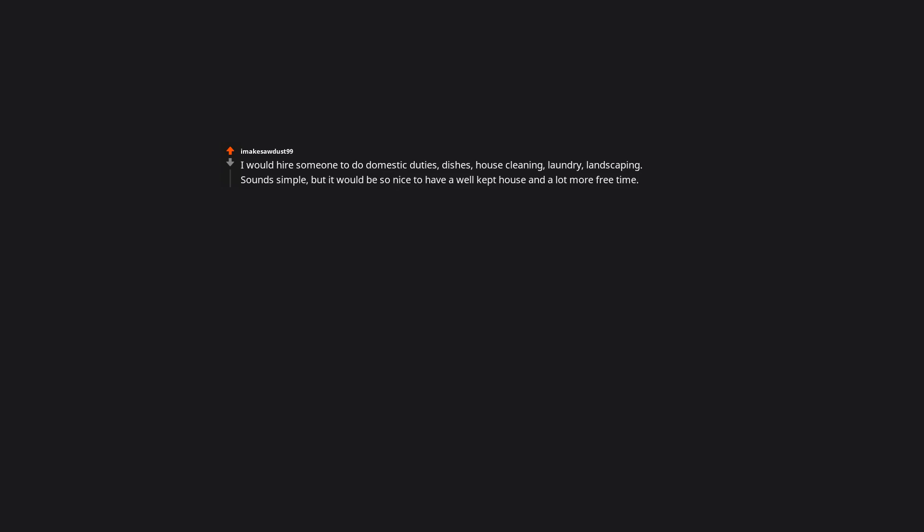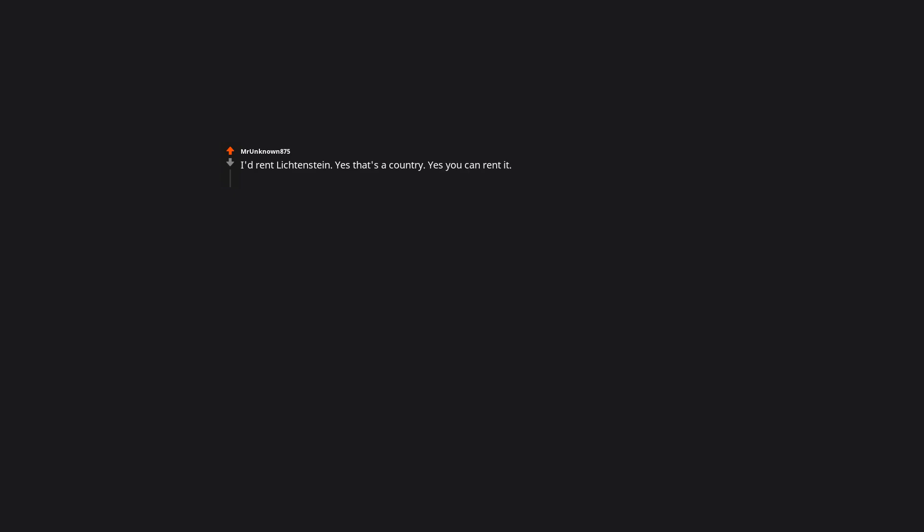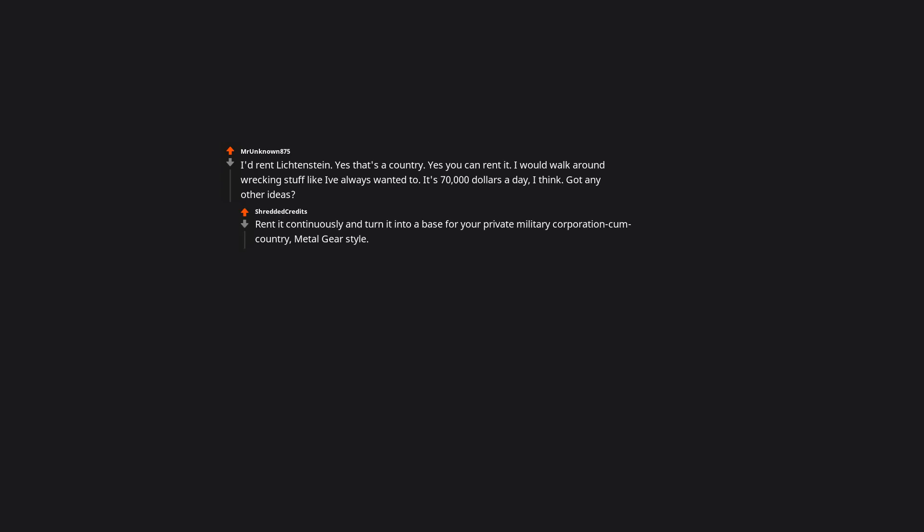YouTube premium. Oh come on. Nobody ever needs that. I would hire someone to do domestic duties, dishes, house cleaning, laundry, landscaping. Sounds simple, but it would be so nice to have a well-kept house and a lot more free time. I'd rent Liechtenstein. Yes that's a country. Yes you can rent it. I would walk around wrecking stuff like I've always wanted to. It's $70,000 a day, I think. Got any other ideas? Rent it continuously, and turn it into a base for your private military corporation come country, Metal Gear style.